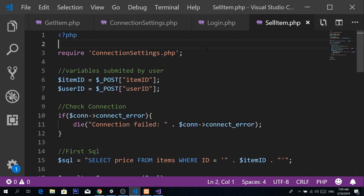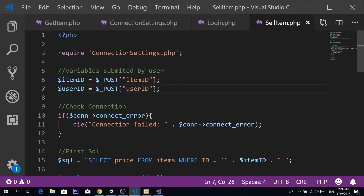I finished setting up my sell_item.php script. Just a reminder: we're not dealing with security yet, so that's why you see we are sending the user ID directly from our client. We're not going through the process of logging in each time or having a user token or something like that. That's going to be for future videos because we're still going through the basics here.